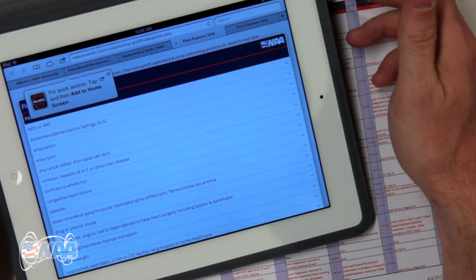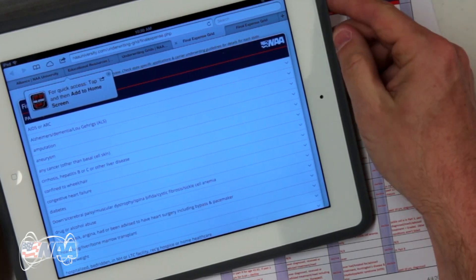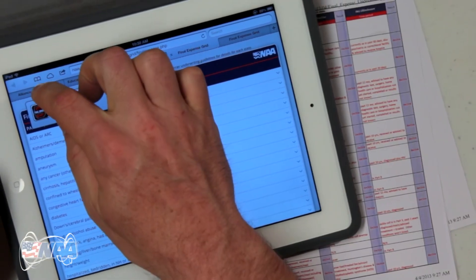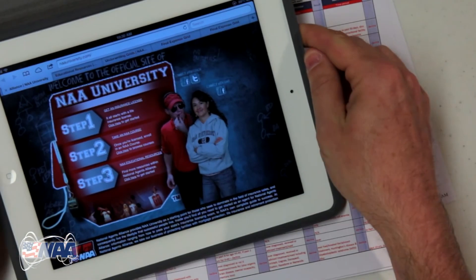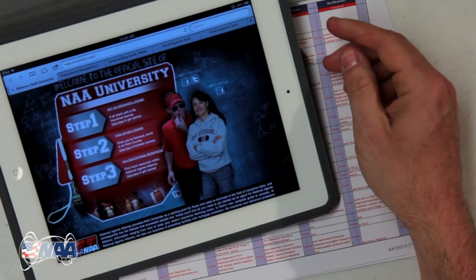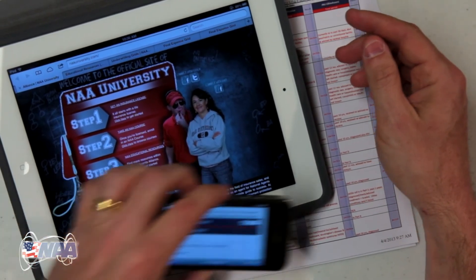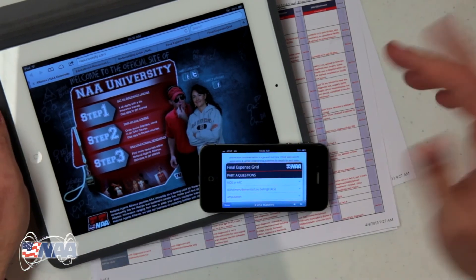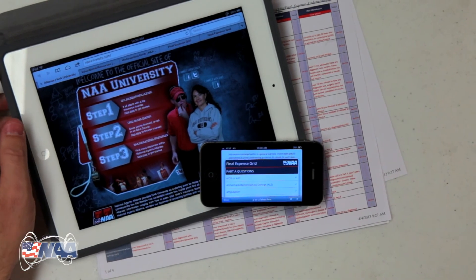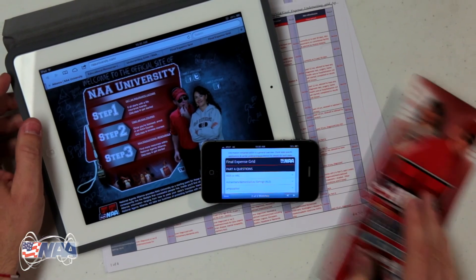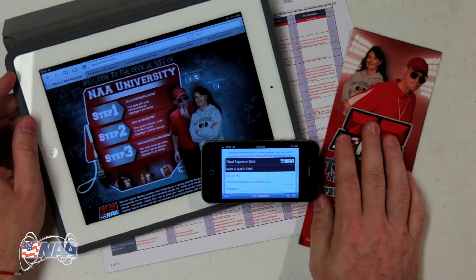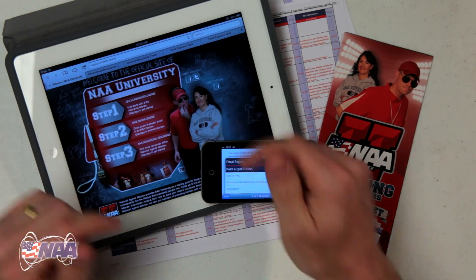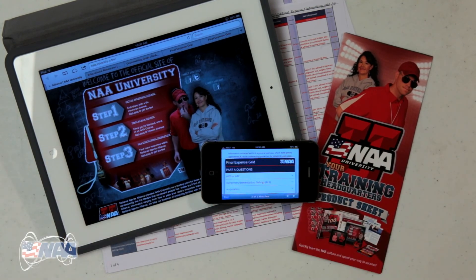With that, I'll close the video. I hope you find this tool helpful and you're able to be more efficient with your work. All of us at the NAA corporate office wish you the very best in your NAA business. For more helpful resources like this, be sure to check out our website at NAAUniversity.com.